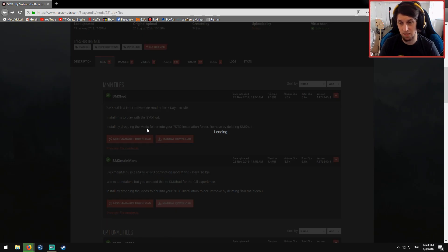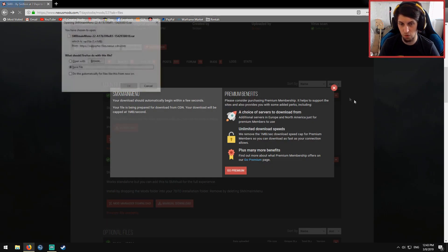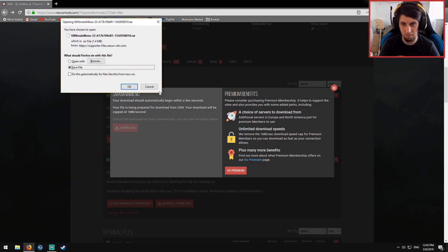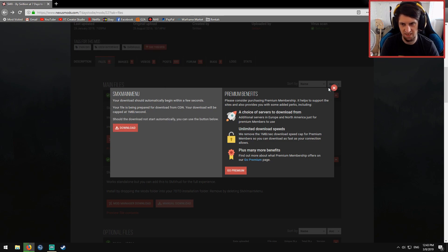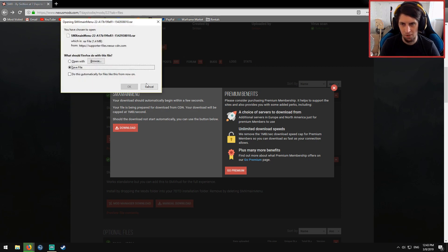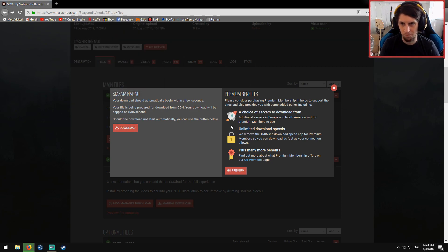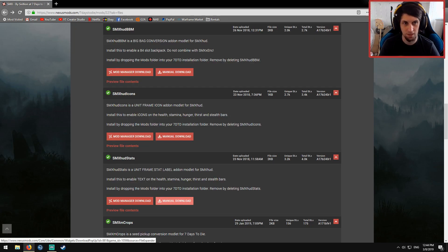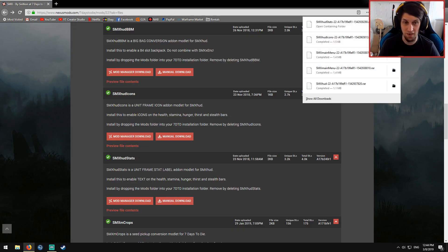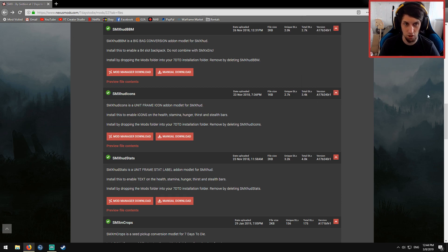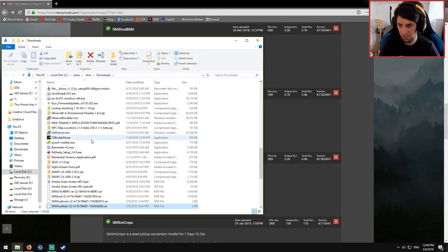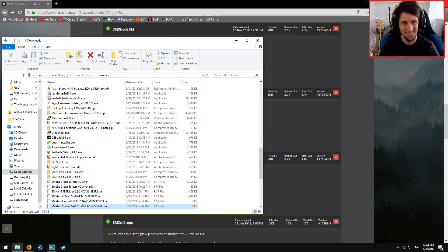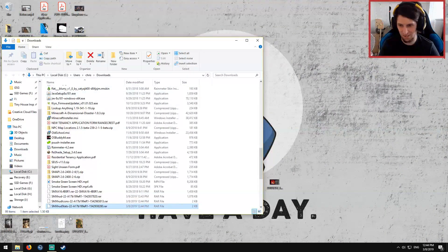You will need 7-zip, keep that in mind, or a similar file opening extraction device. So WinZip, 7-zip, anything else. Even I think Windows has a built-in one now. Now that we've got those files, I'm just going to open up the containing folder. I'm going to close that off.